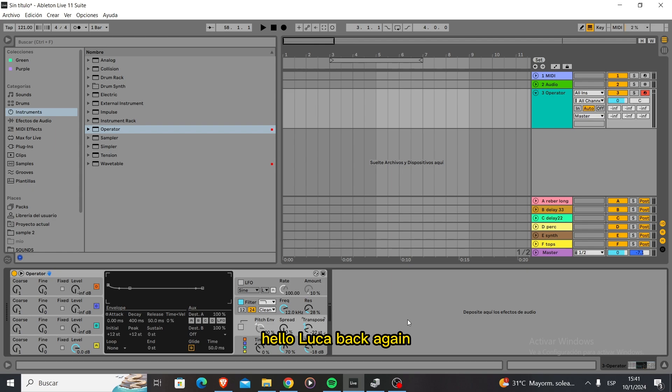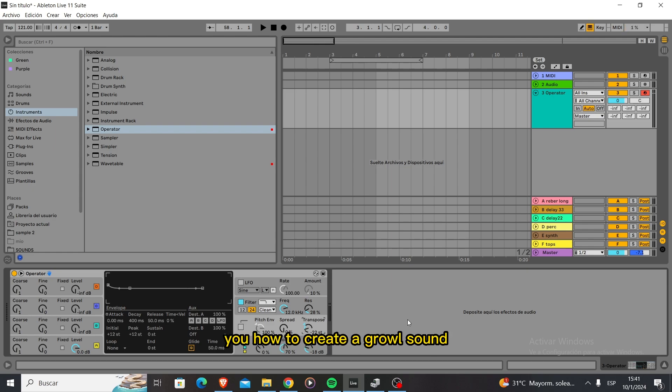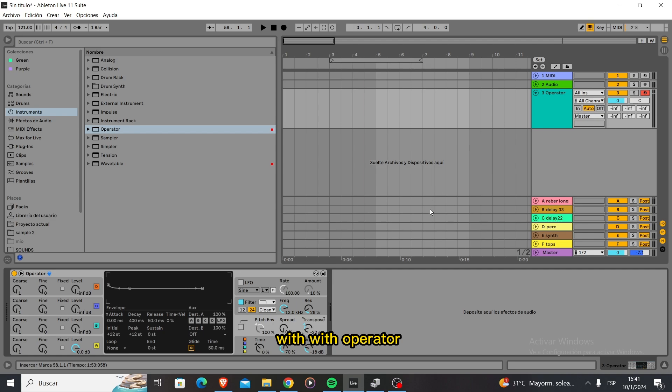Hello, Luca back again. Today I'm going to be showing you how to create a growl sound with Operator.